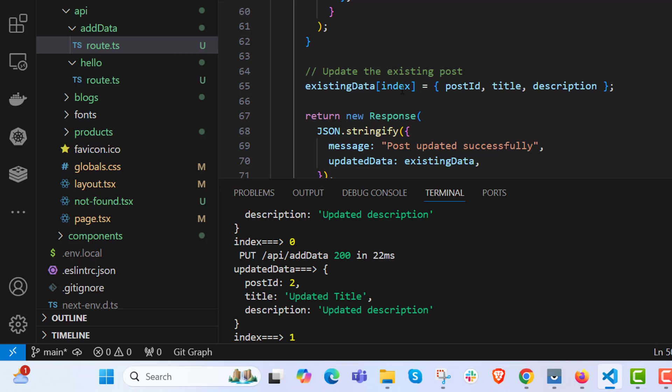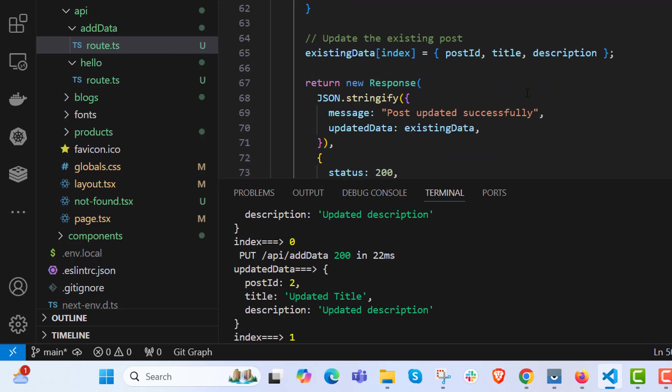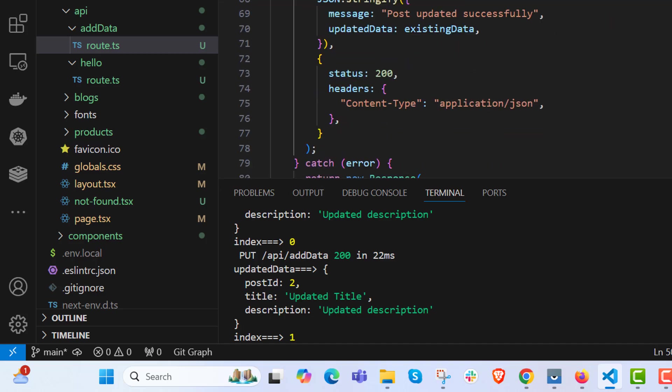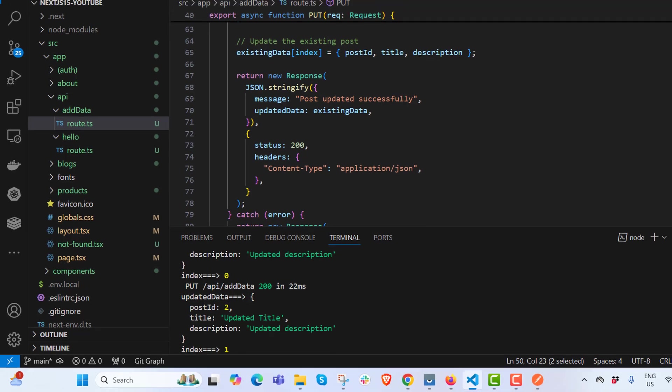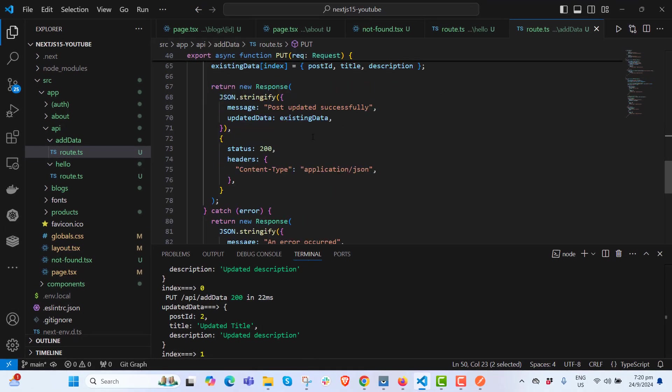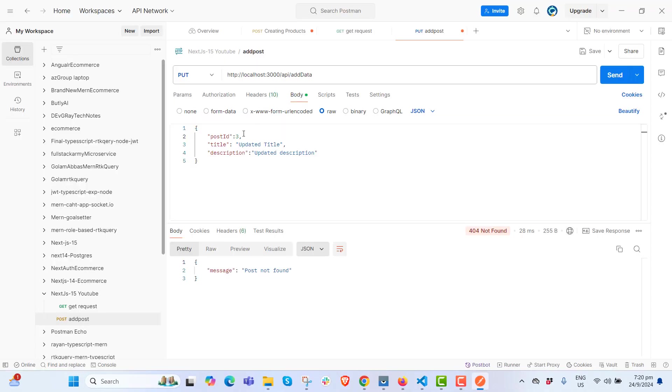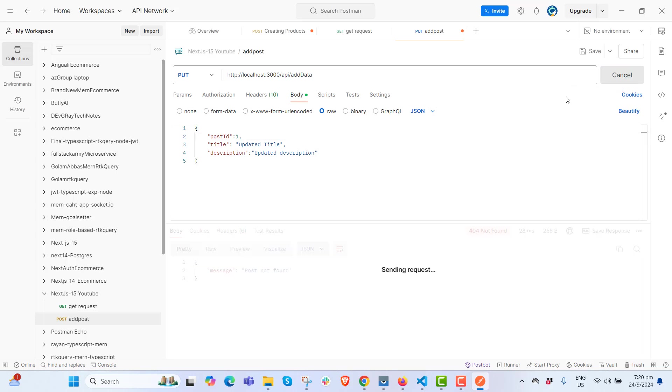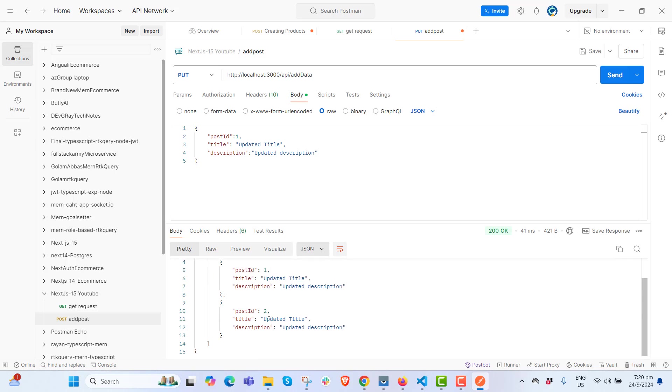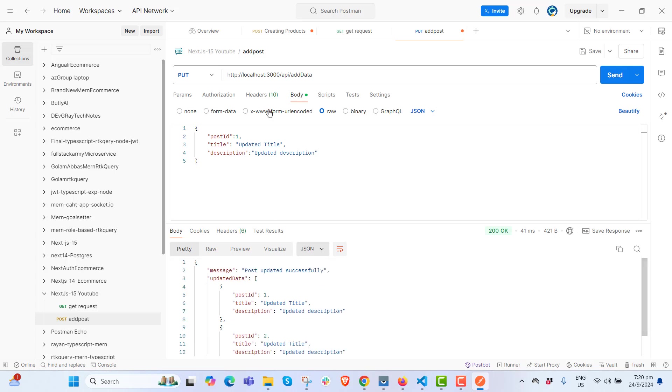We will update the data. We are finding the index and accordingly we are updating it. Let's update it one. Updated data and post also updated title, updated data because we have updated both.